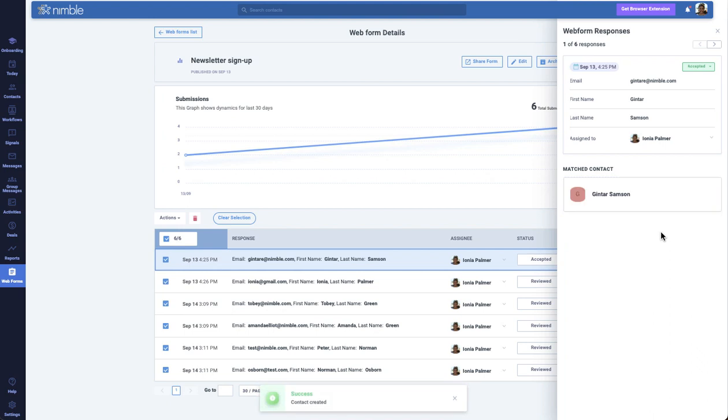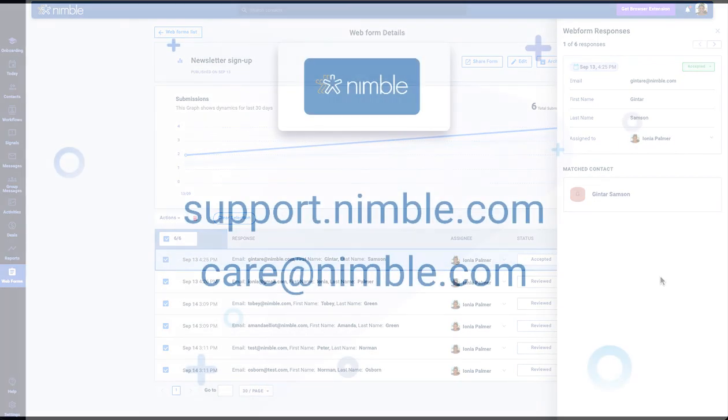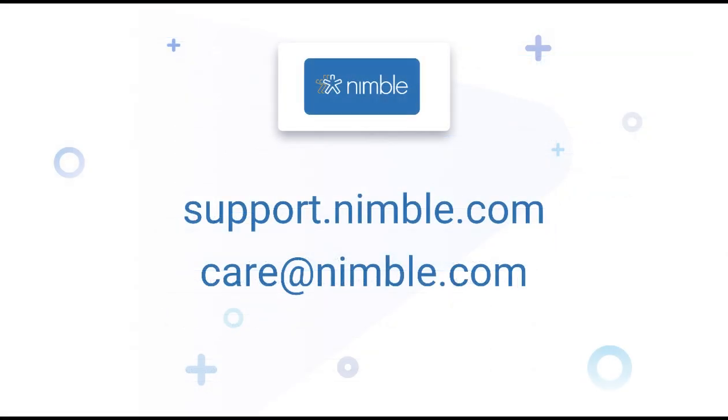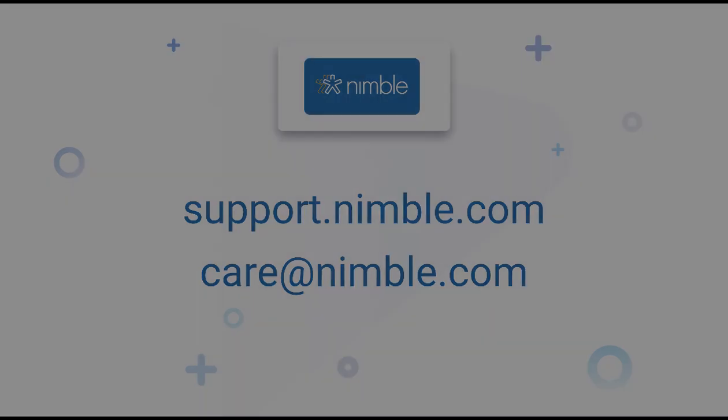This is just the beginning of Web Forms, and automation for Web Forms is just around the corner. For more information about this feature, search Web Forms on support.nimble.com or write us at care@nimble.com. Cheers!